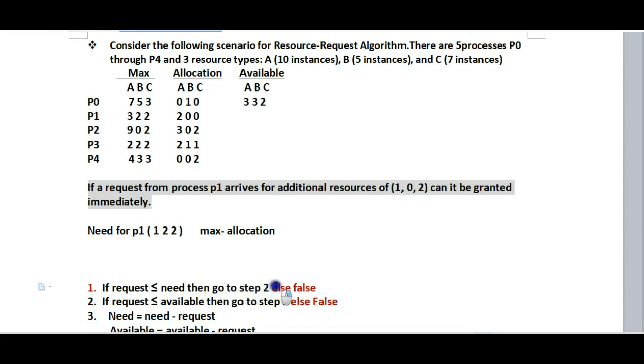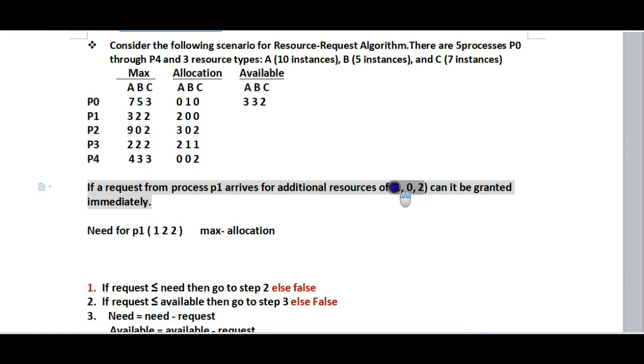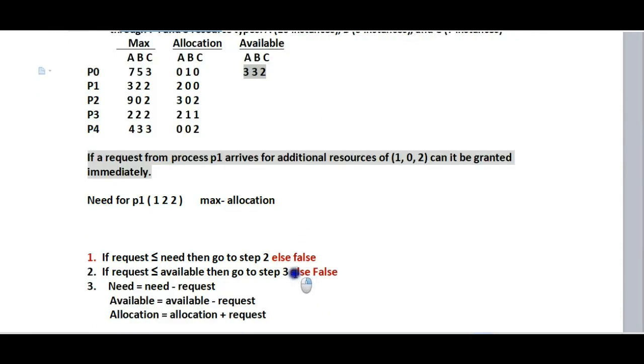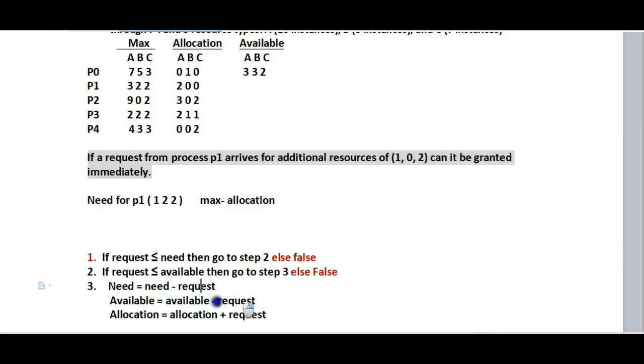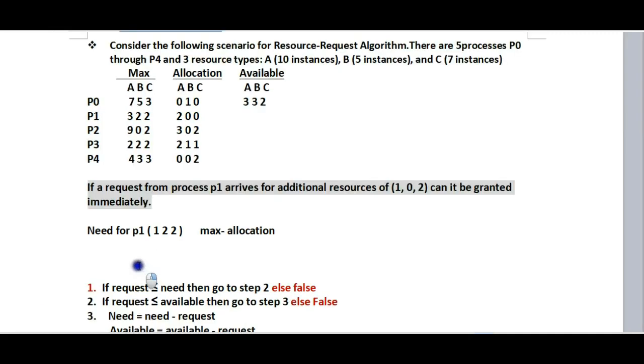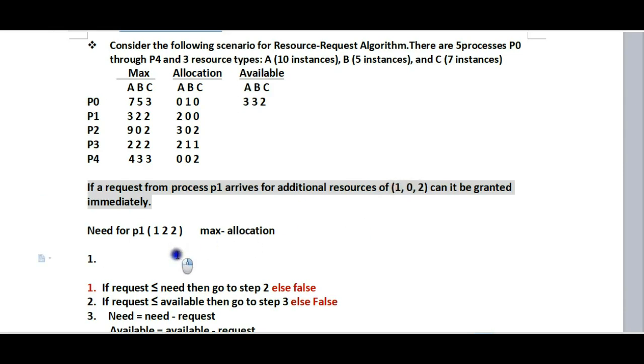Comparing request (1, 0, 2) with need (1, 2, 2): 1 ≤ 1, 0 ≤ 2, 2 ≤ 2. Since request is less than or equal to need, this condition is satisfied. We can proceed to step 2.